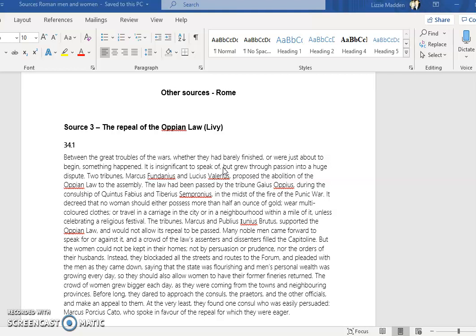This story essentially gives us an insight into a time when some women actually fought back. It's a rare example of women protesting politically. Because of the laws that were happening, much money was needed for the army, and as a result some laws were passed. The Oppian Law was passed in which women were expected to spend less money on luxury items for themselves.